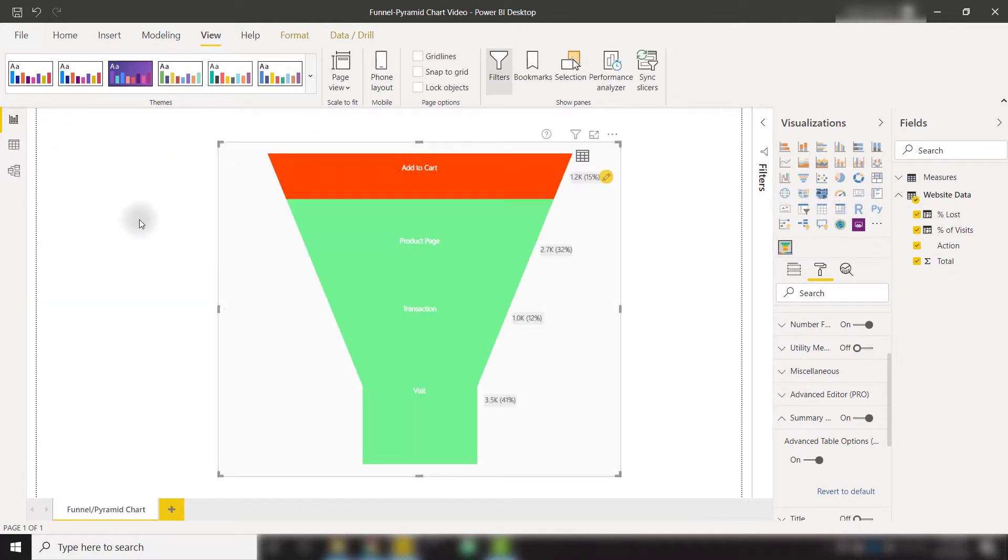And with that, that is the funnel and pyramid chart from Xviz. I definitely recommend checking this out in case you have some pipeline related data or just want to visualize how your data is changing between the categories.